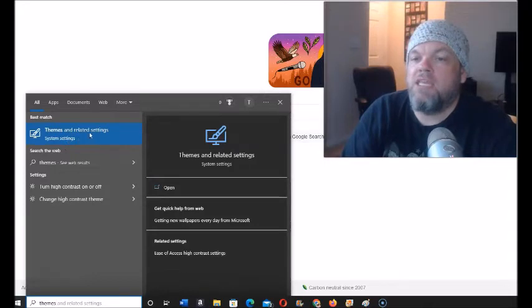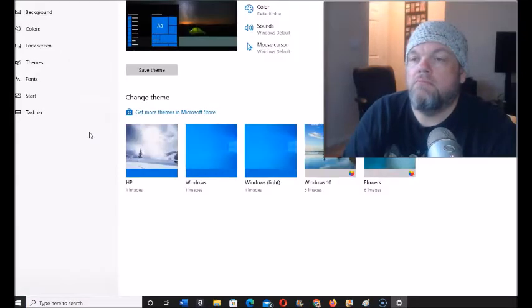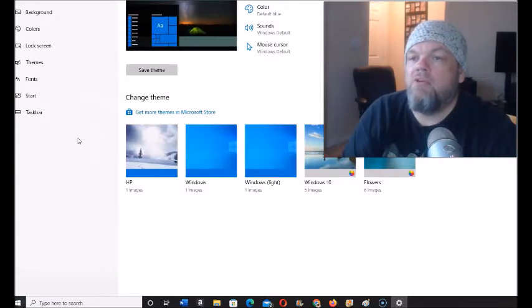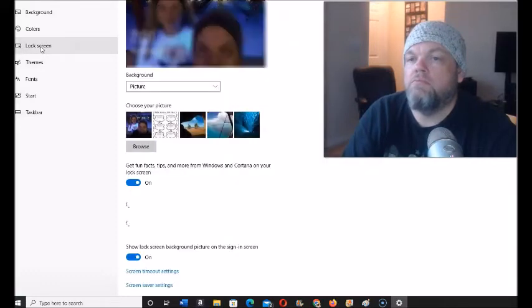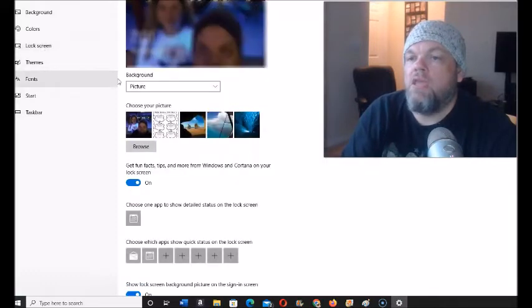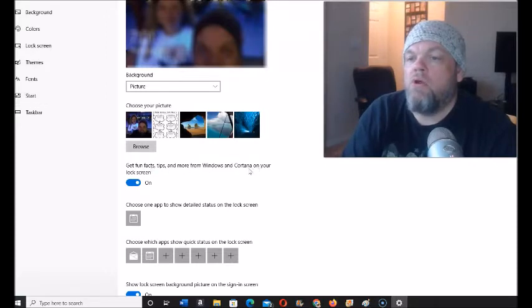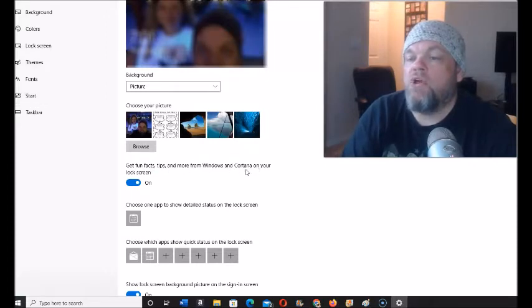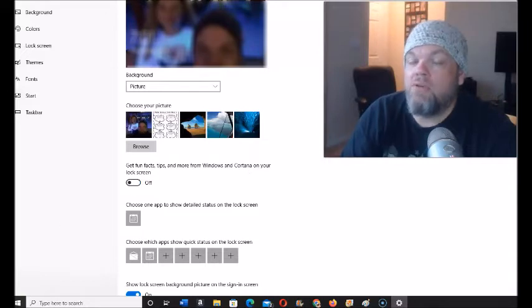Themes and related settings, go ahead and click on that. And then right here the only thing you have to do is click on lock screen up here. And then right down here it says 'get fun facts tips more from Windows and Cortana', what you're gonna do is click on off right there.